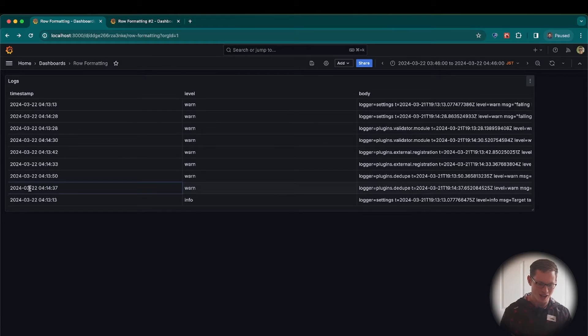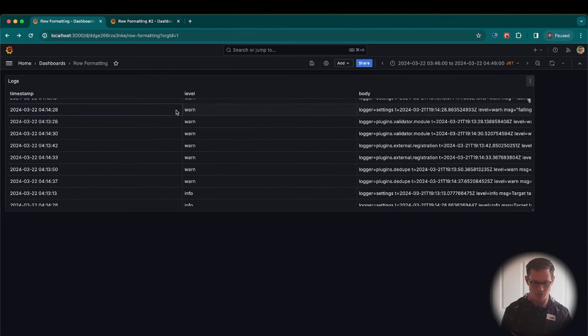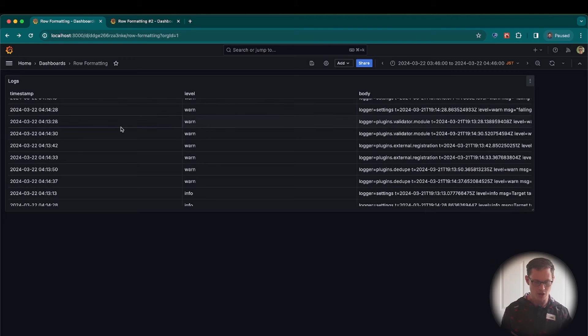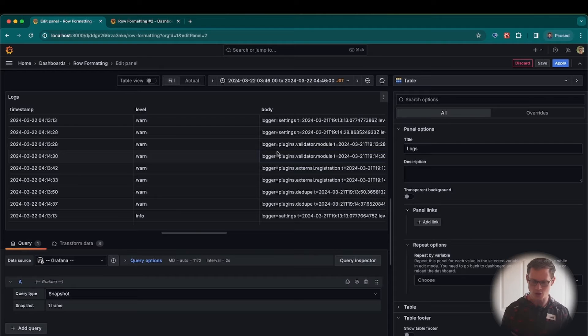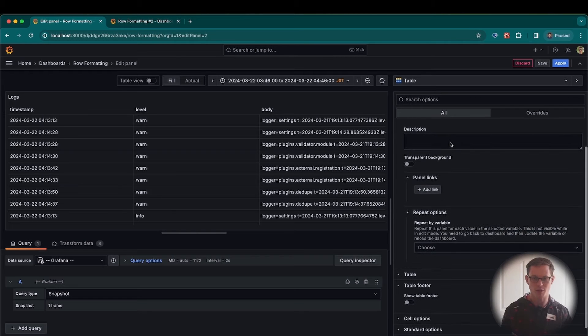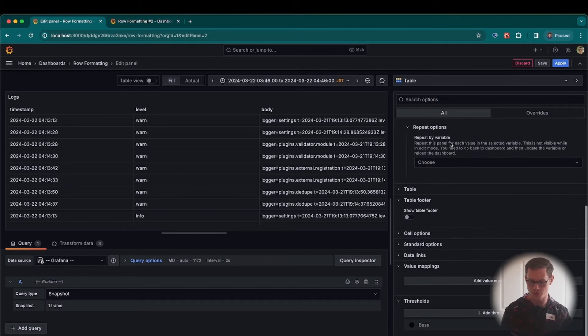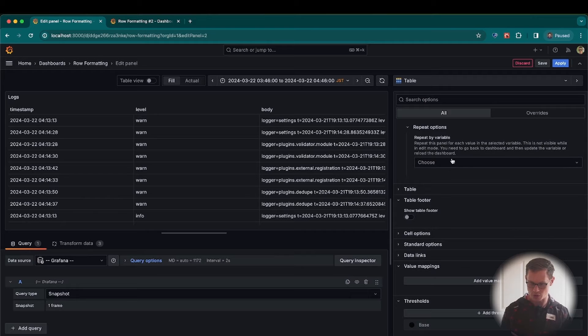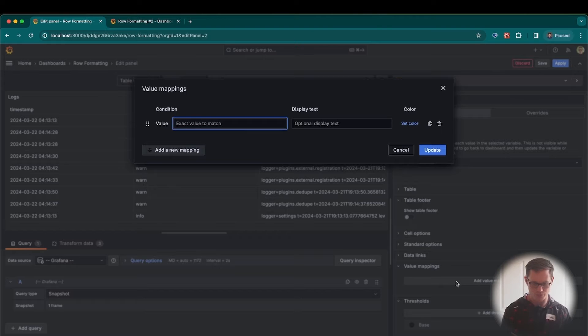I have a dashboard here with a table panel, and I want to color this table using this level field. So the first thing I'm going to do is set up some value mappings. This will allow us to get the colors. So I go down in the right column and click Add Value Mappings under Value Mappings.